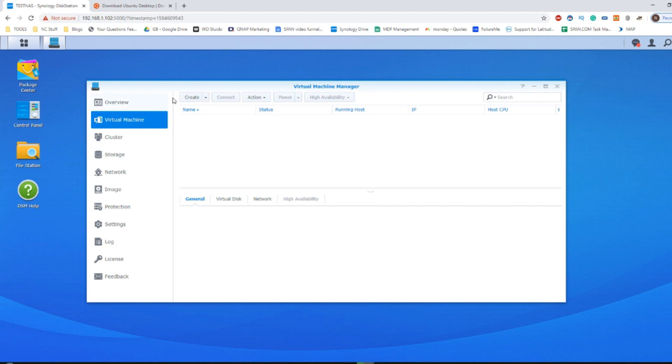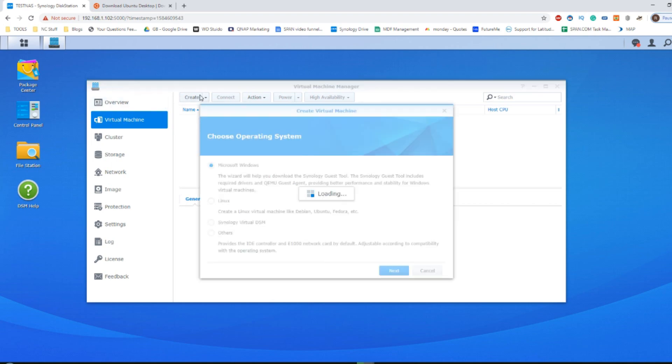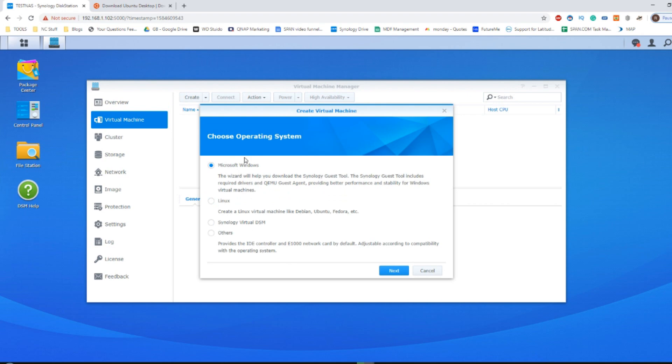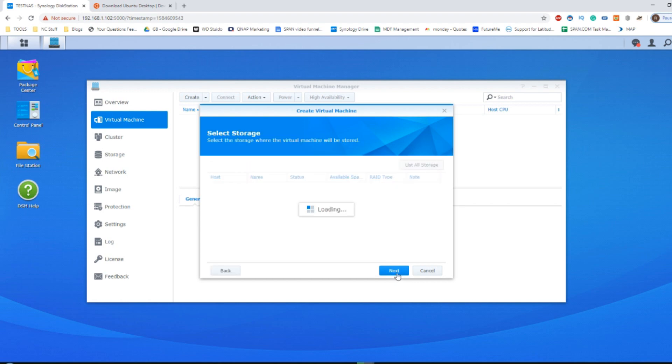From here, click create and then from create, for this particular VM because it's Linux based, we're going to have to select the Linux option. From there, click next.